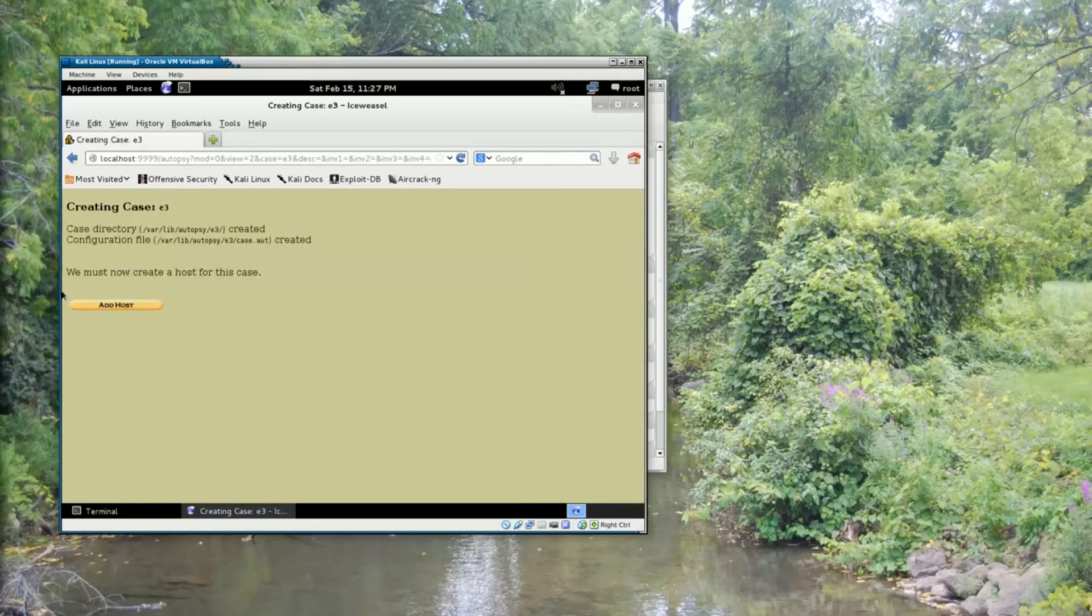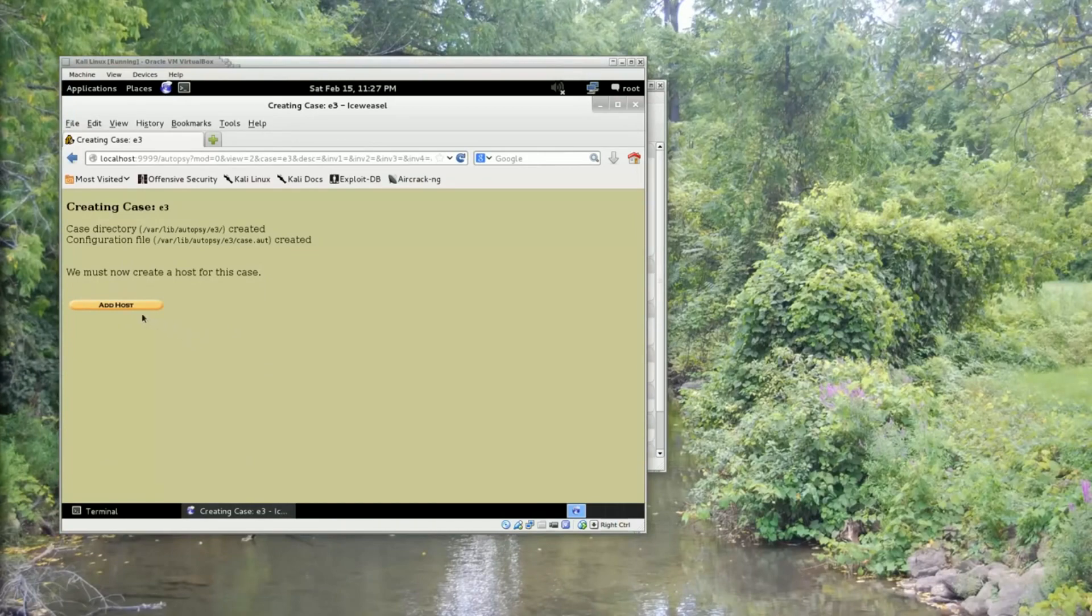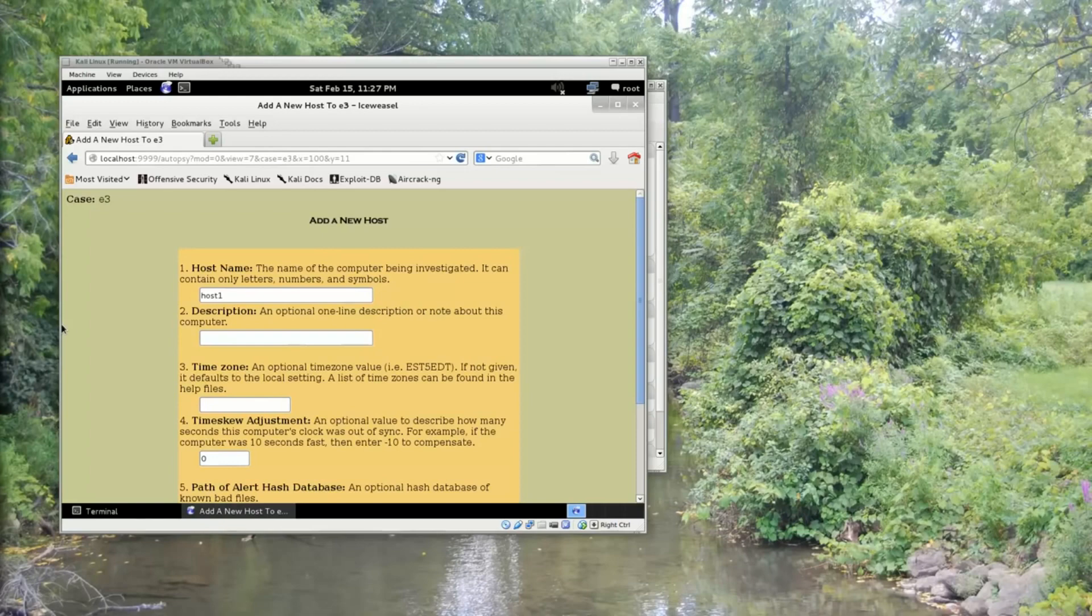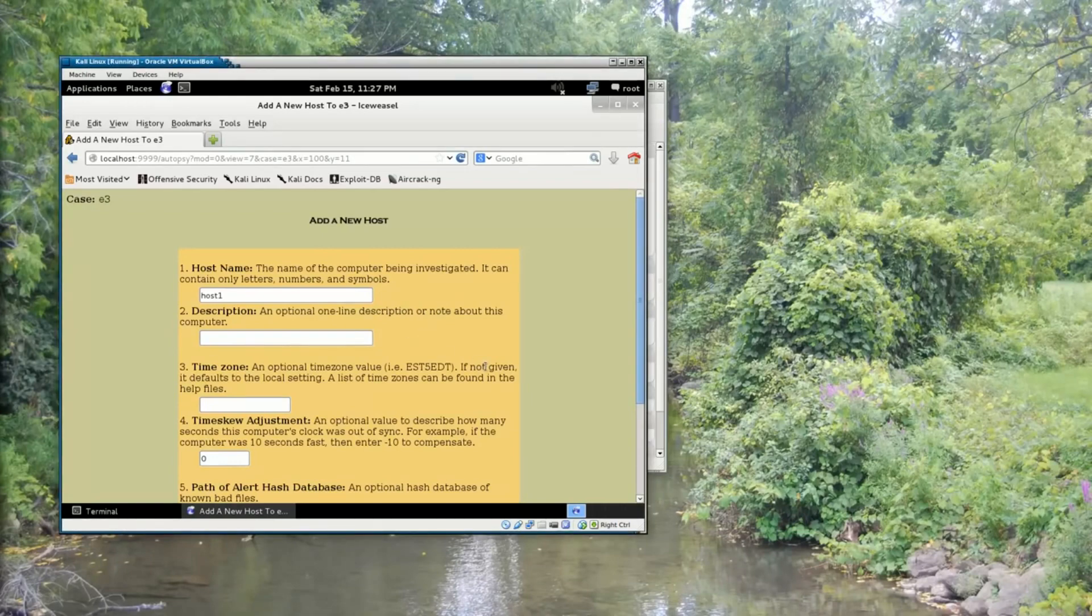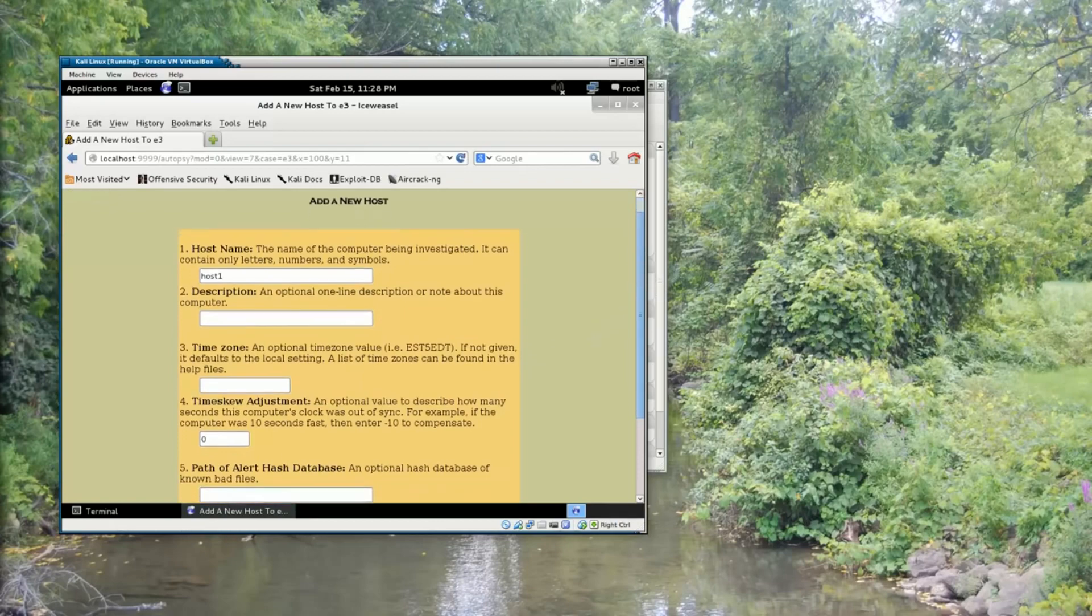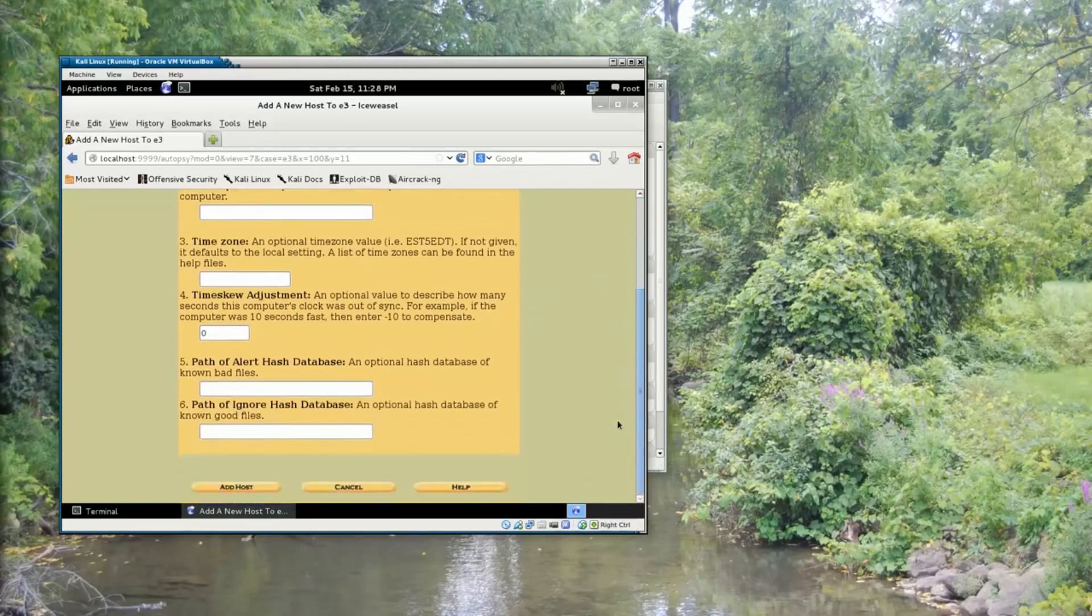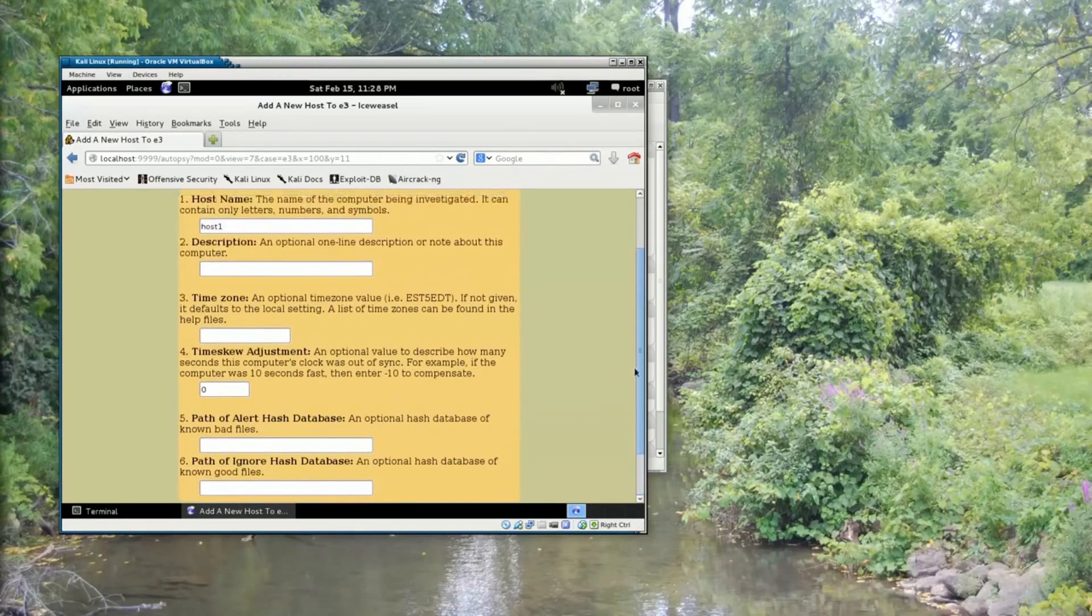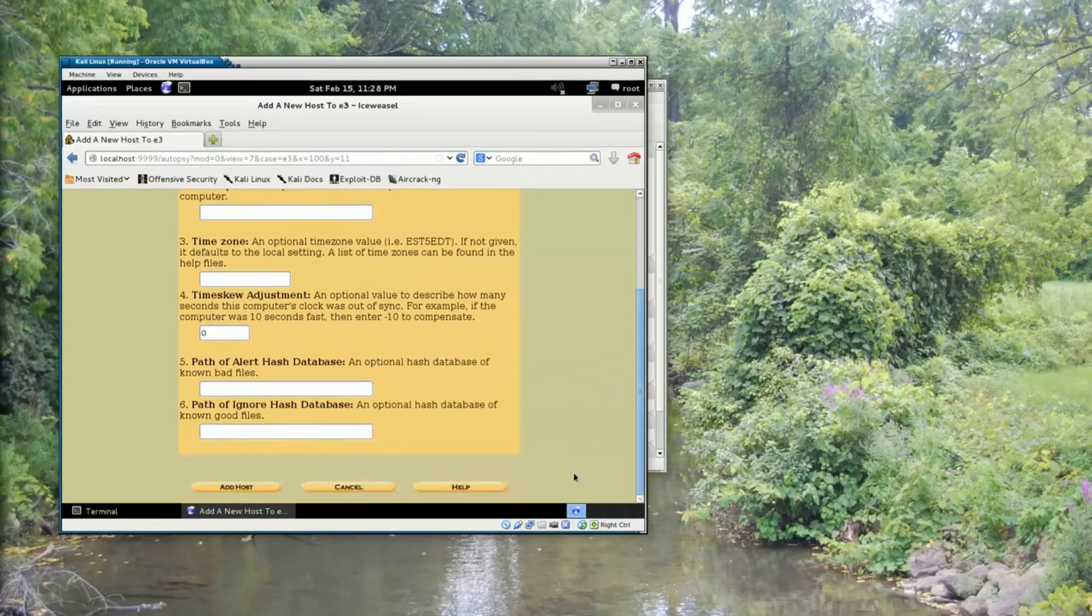Now it's going to prompt us to add a host for this case. So we'll click the Add Host button. I'm just going to leave it set to the default, host1, and I'm not going to do a time skew adjustment. My scroll wheel actually doesn't want to work in here. And so I'm just going to click Add Host.